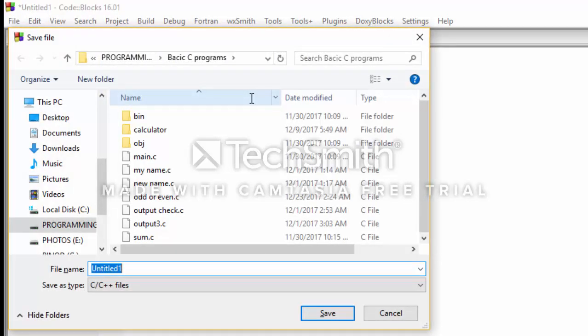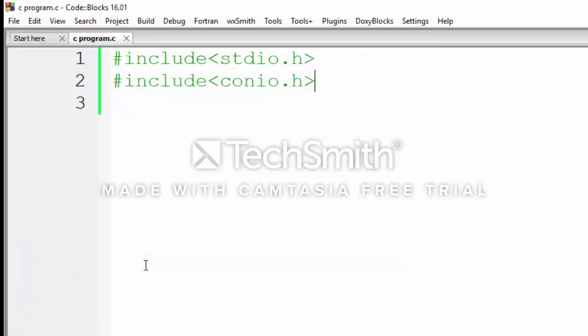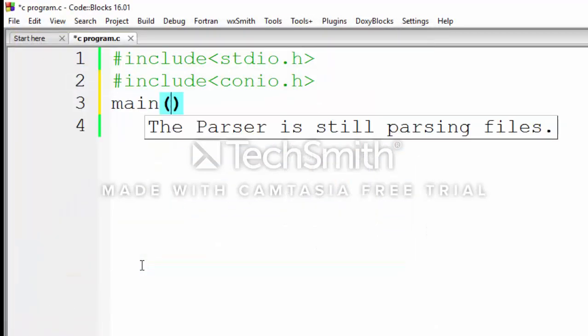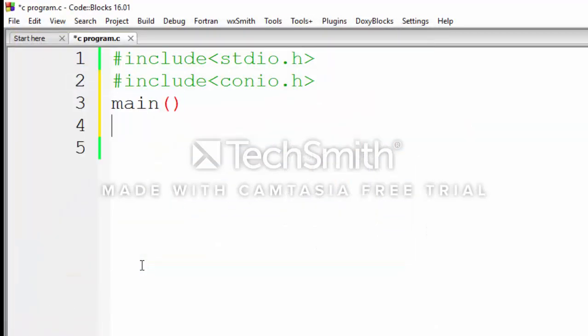the program before we start. Here we can give it a name. Now the main module is starting. First of all,